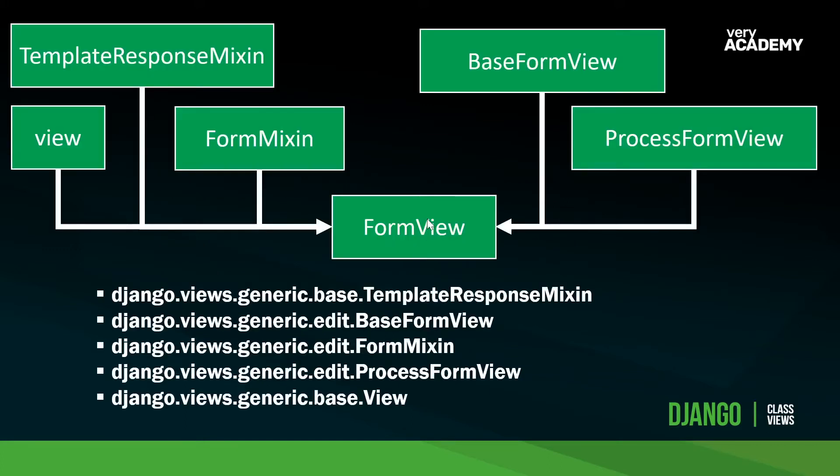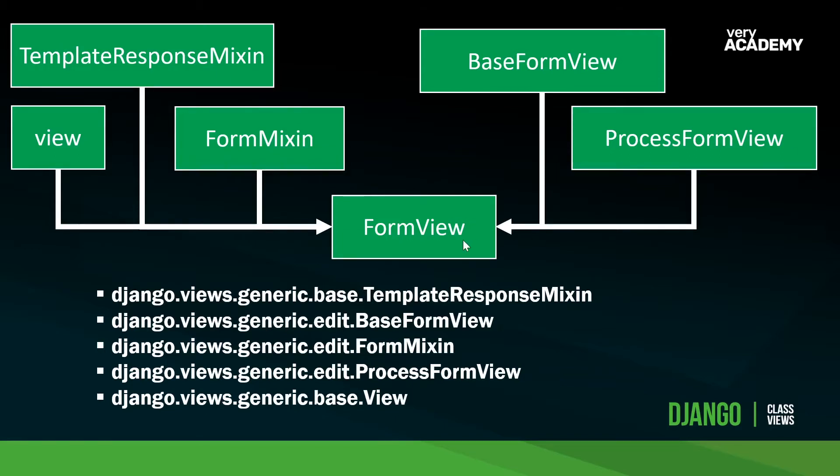As you can see, the FormView inherits methods and attributes from the following views. We have the TemplateResponseMixin and the View. You'll probably be familiar with that from the previous views if you've seen any of the other tutorials in this series. We can see that this view is differentiated through the BaseFormView, the FormMixin, and the ProcessFormView.